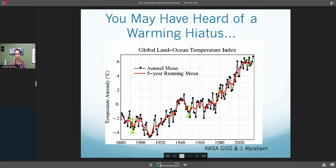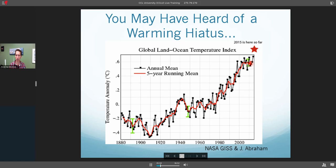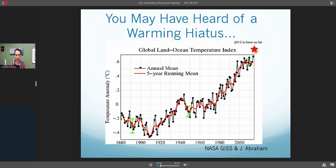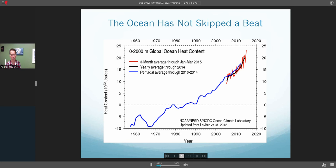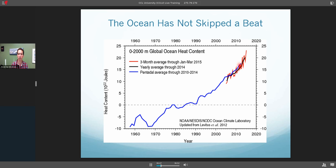You may have heard of the warming hiatus that some people have been talking about occurring over the last decade or so. As of about a month ago when I put this figure together, 2015 was well off this chart, so it doesn't really look like there's been any slowdown in the overall trend, especially with this year and last year being so warm. And the ocean really hasn't skipped a beat — the increase in heat going into the oceans really didn't slow down. In fact, over these last few years when atmospheric temperatures kind of leveled off temporarily, ocean heat content has continued to increase at an even faster rate.